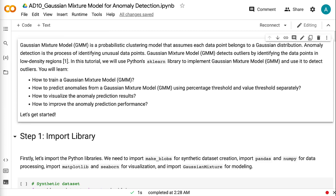Gaussian mixture model is a probabilistic clustering model that assumes each data point belongs to a Gaussian distribution. Anomaly detection is the process of identifying unusual data points. Gaussian mixture model detects outliers by identifying the data points in low-density regions.